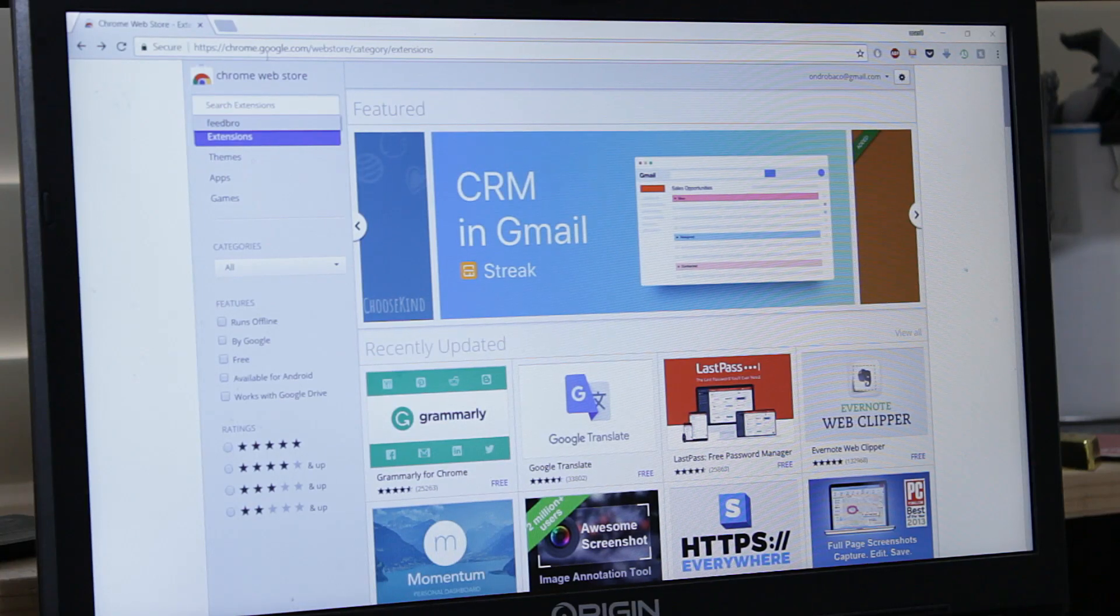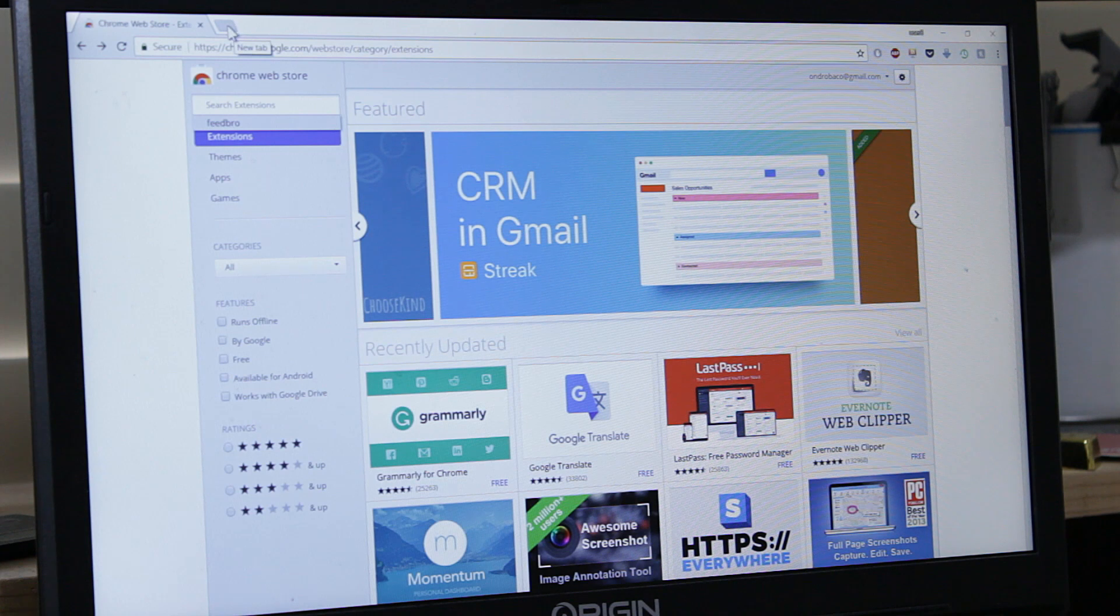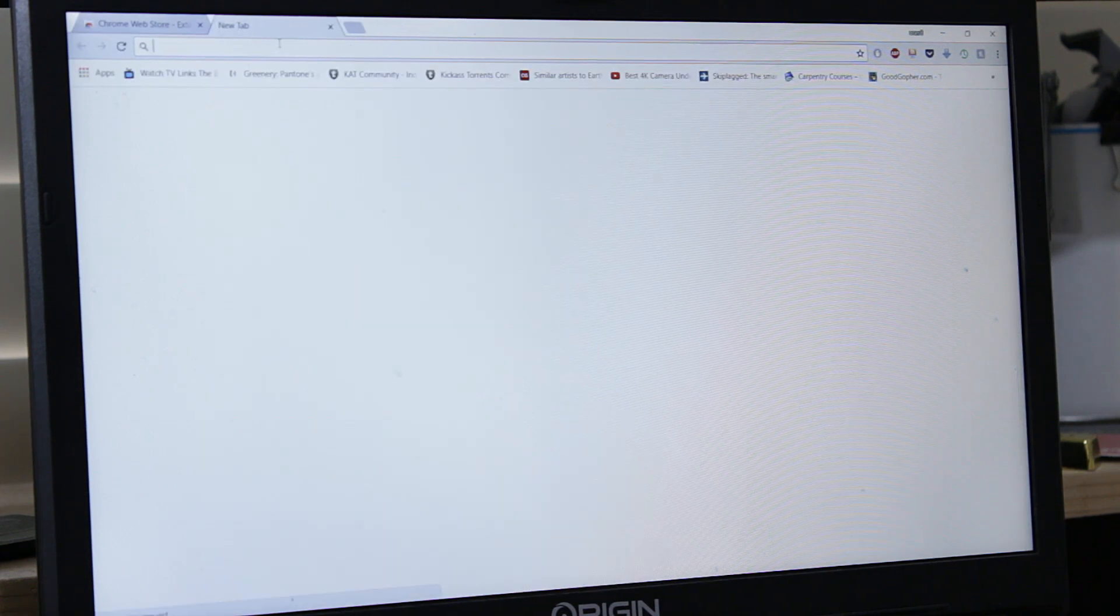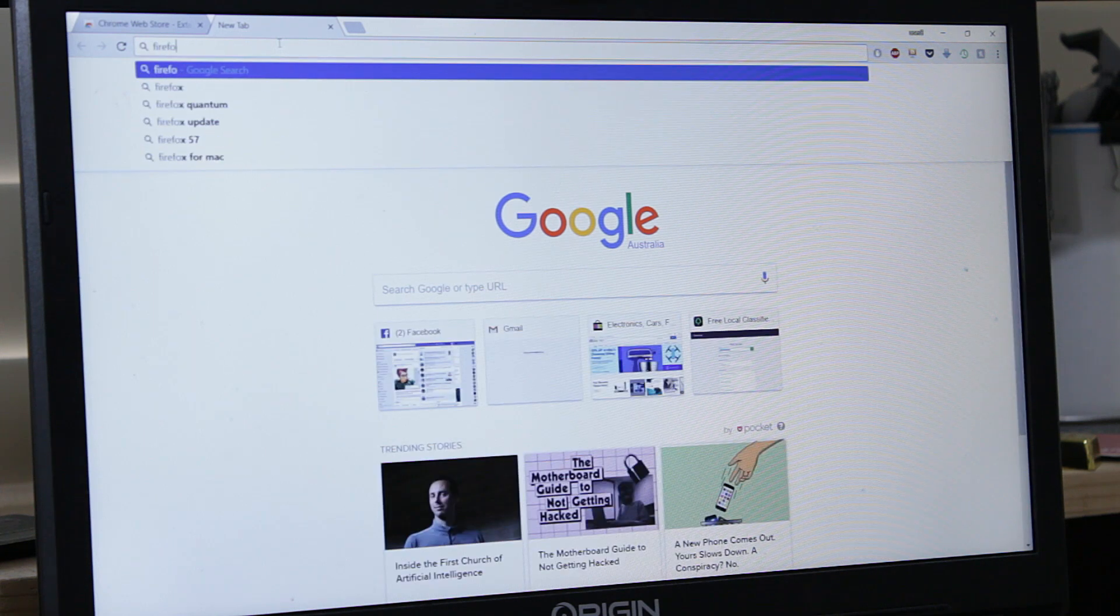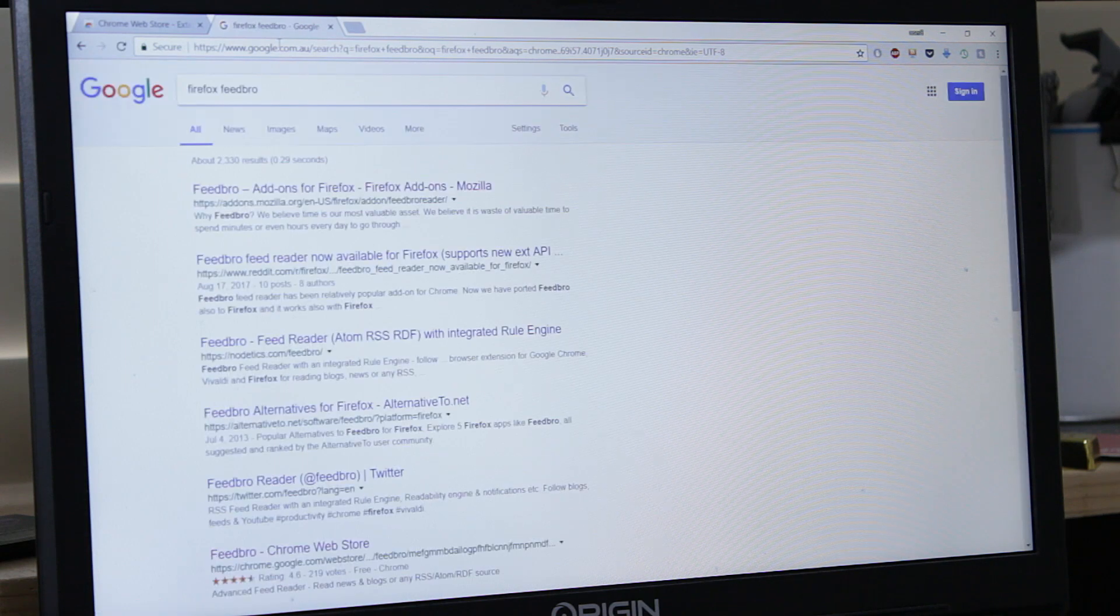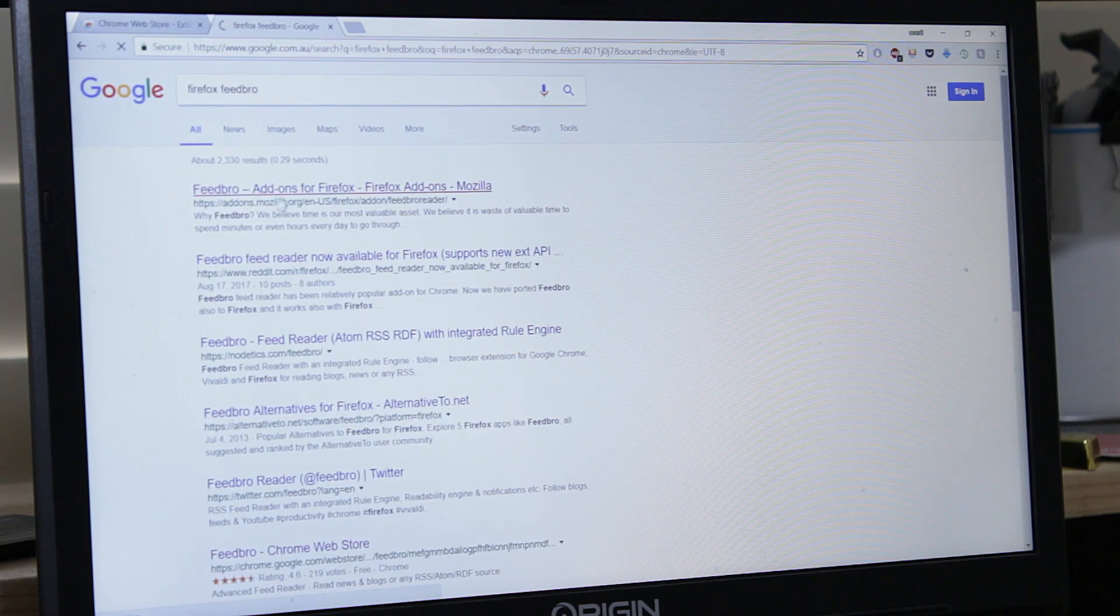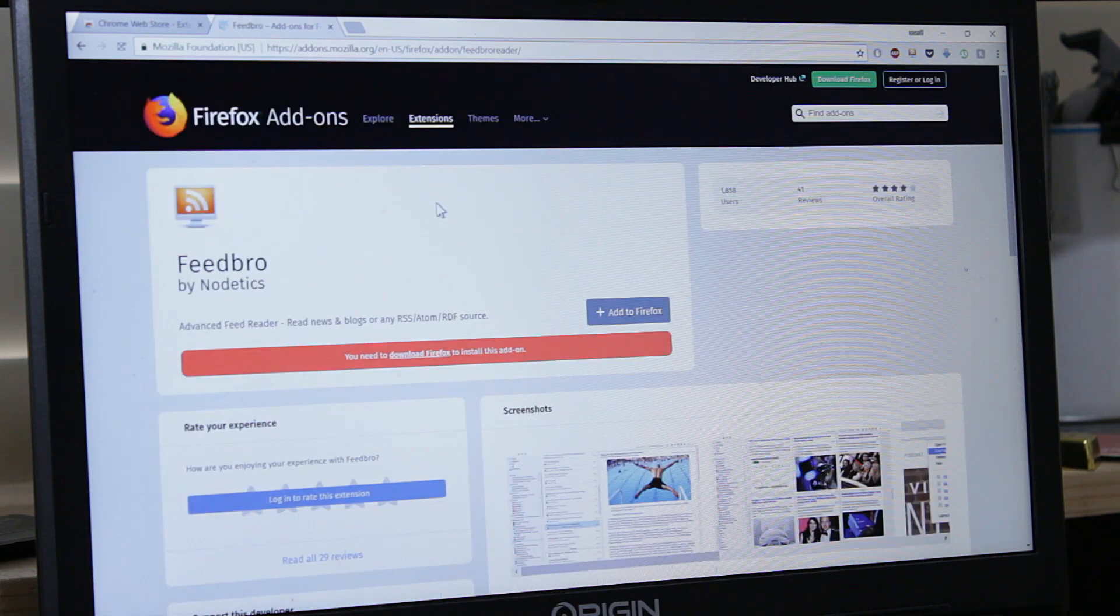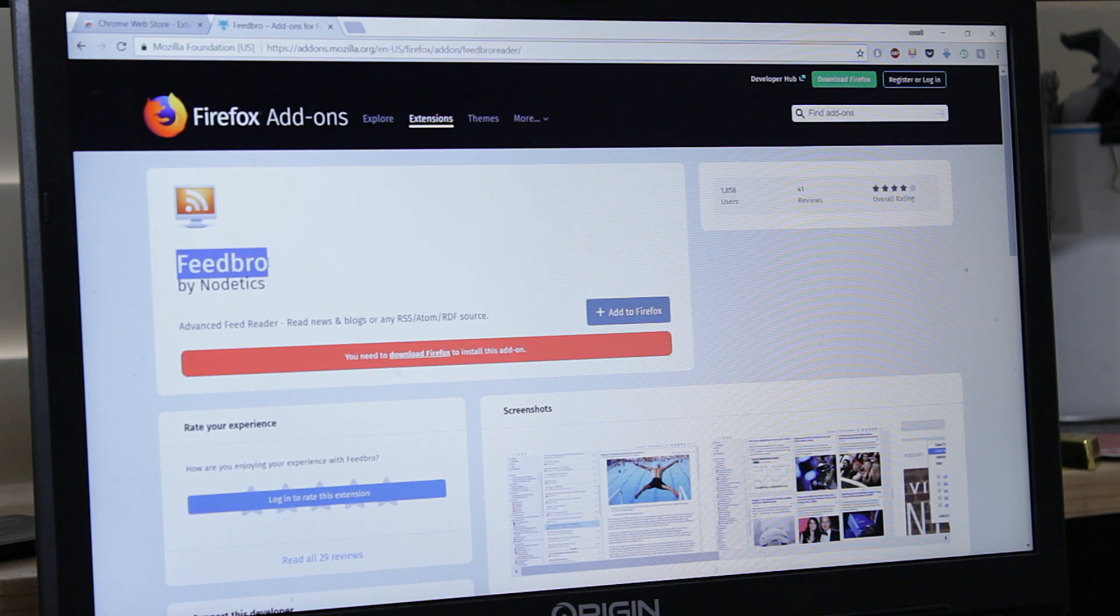First I'd like to address the complaint from the previous videos that I only focus on Chrome. It's not difficult to go and search for Firefox Feedbro and you'll see that there's exactly the same thing as add-ons for Firefox.